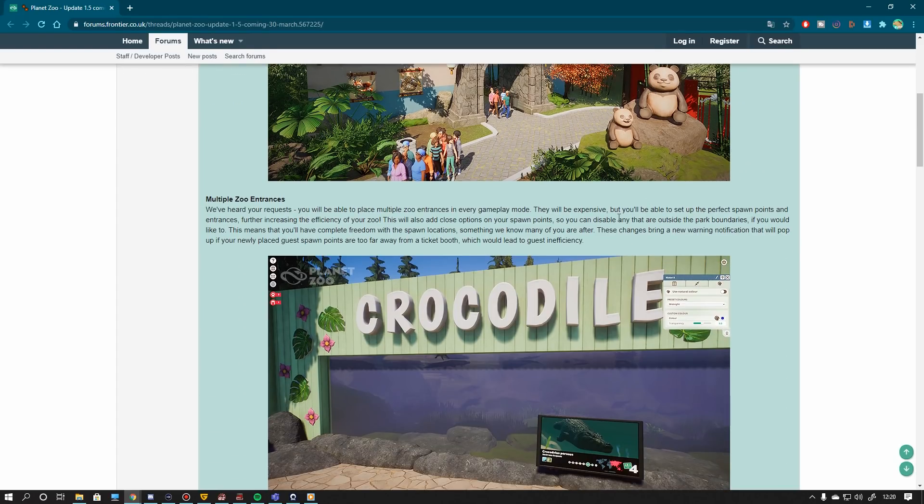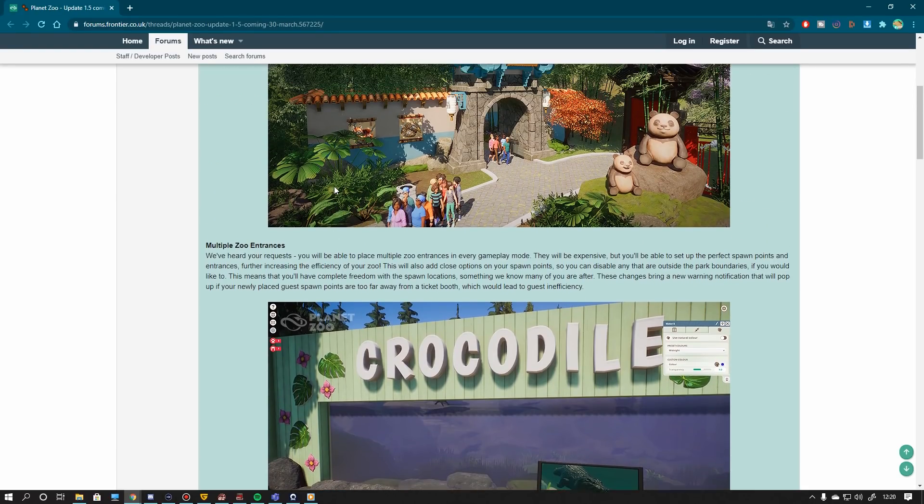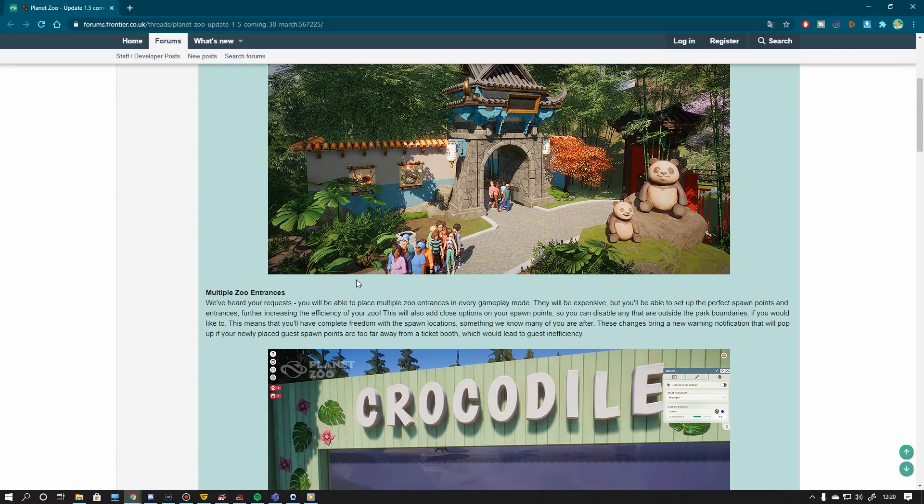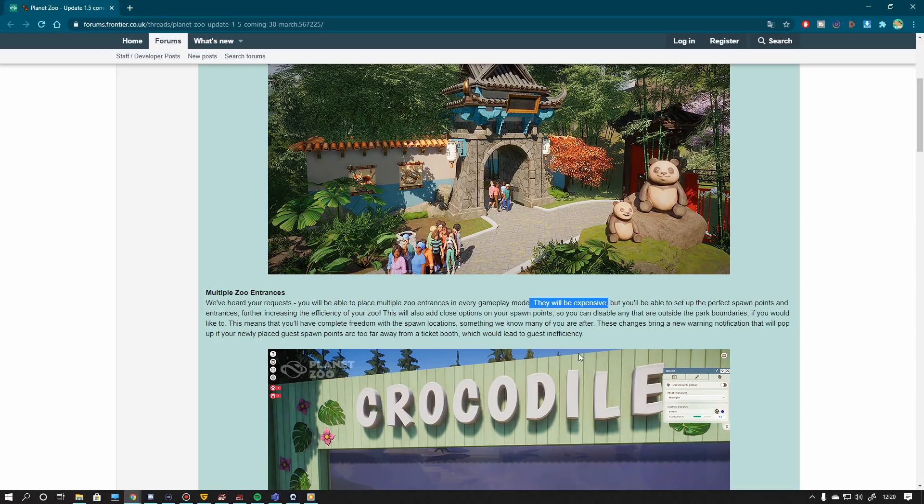So let's start with the easy things. We have multiple zoo entrances. This is something a sandbox player knew already for a long time and we didn't even have a problem with that because we could put down spawners. Now you can do this in franchise mode as well even though they seem to be very expensive as they say.